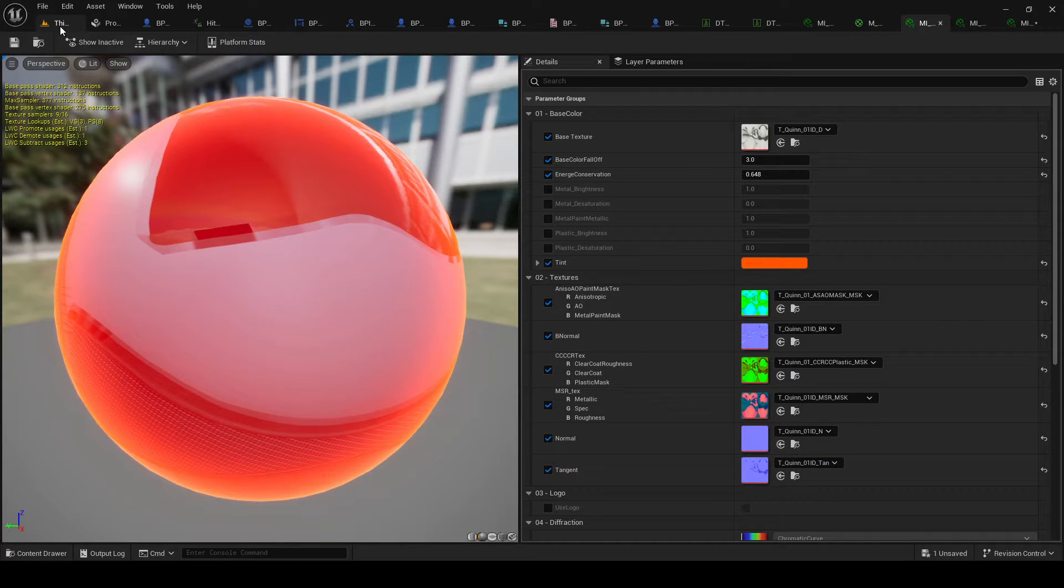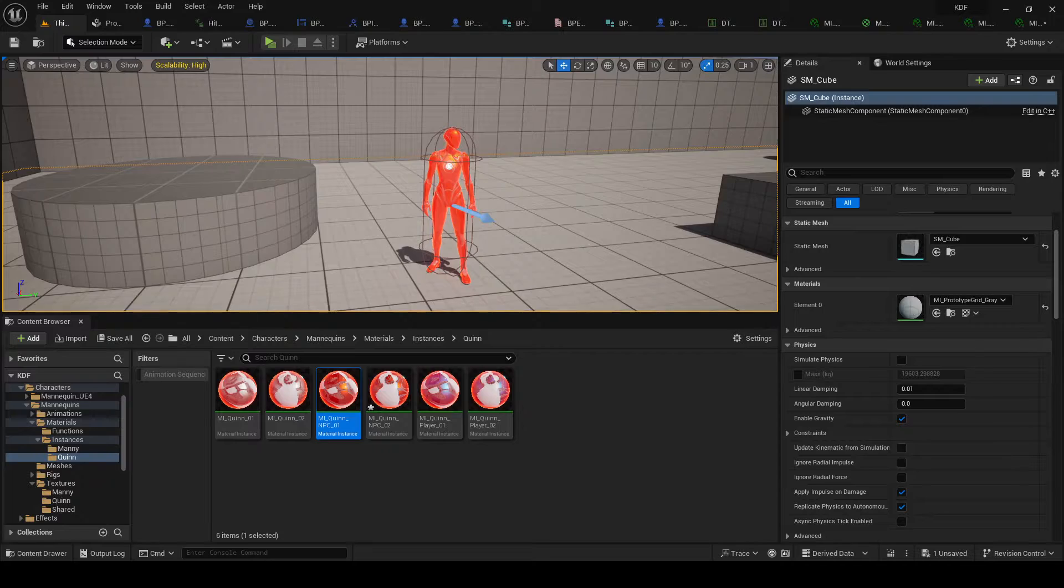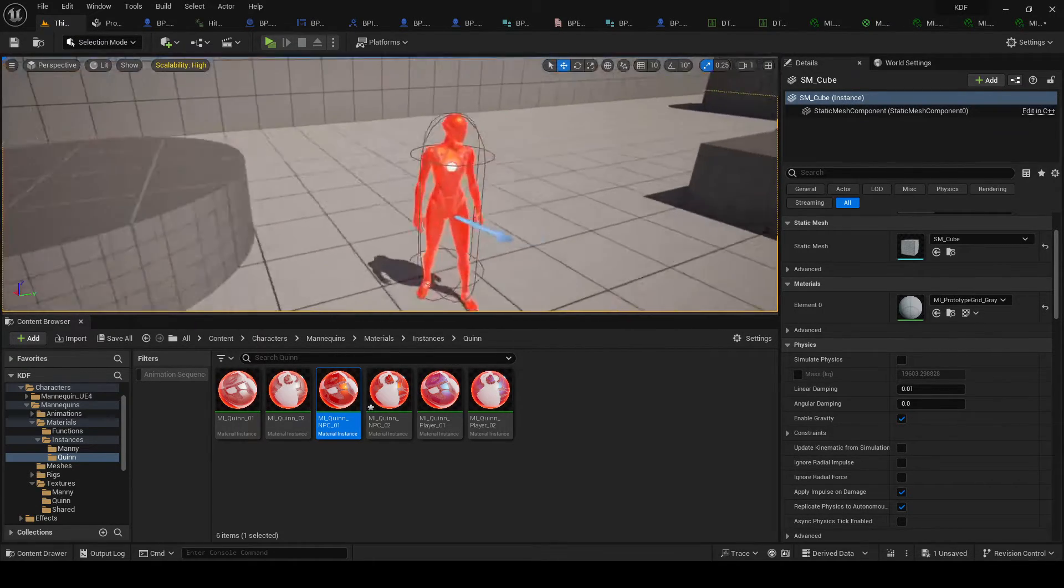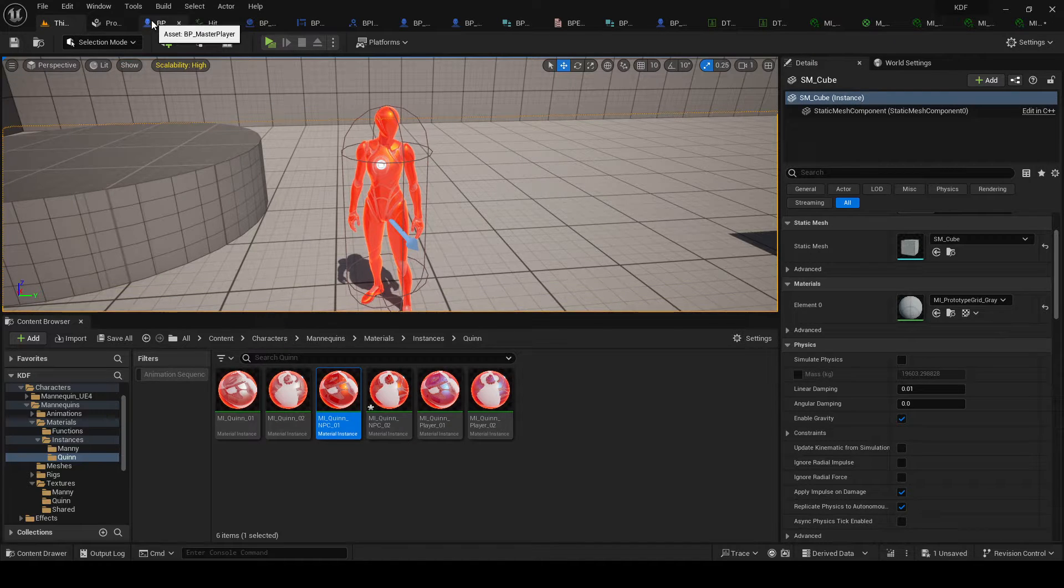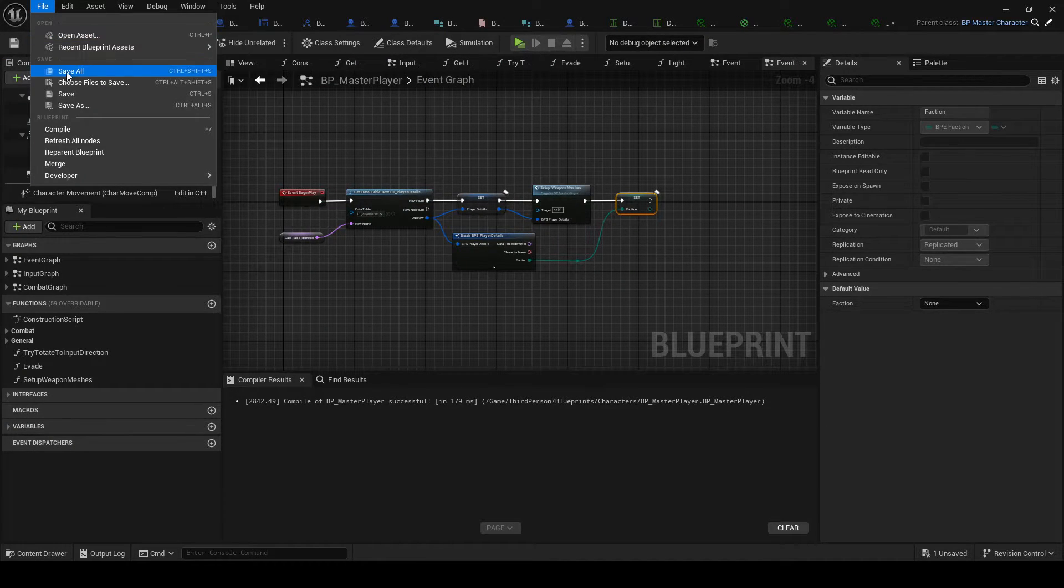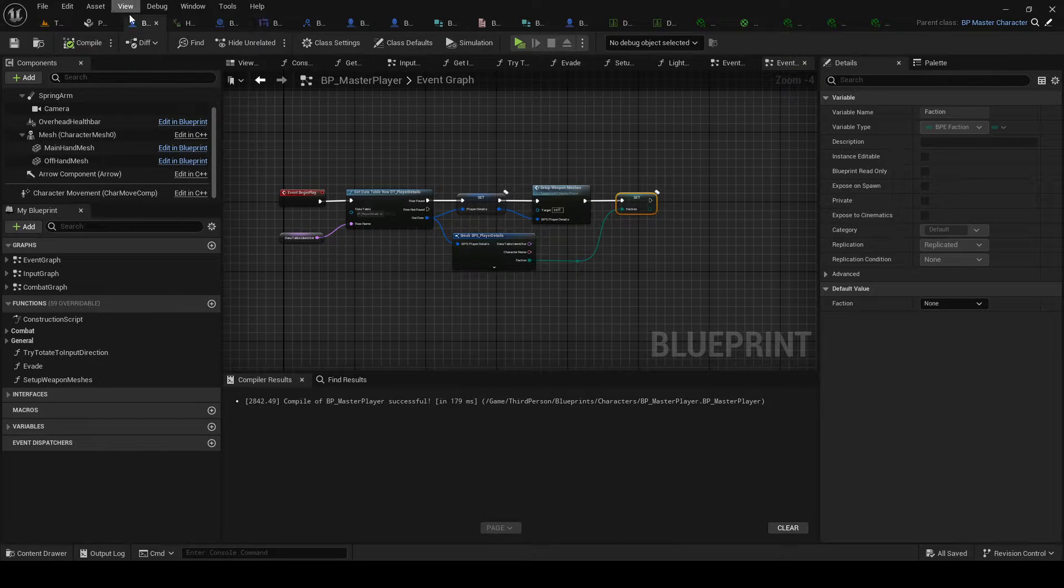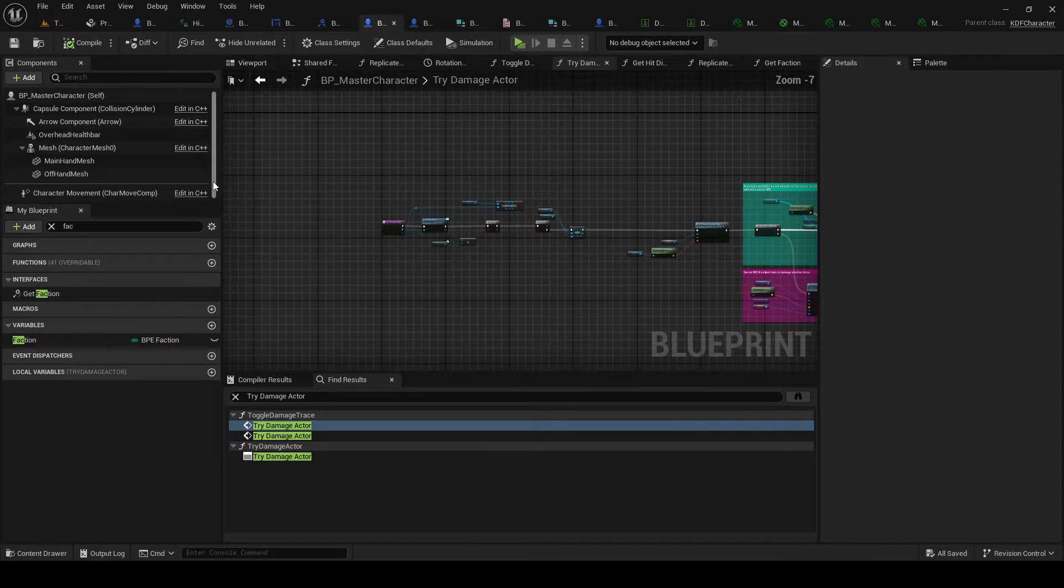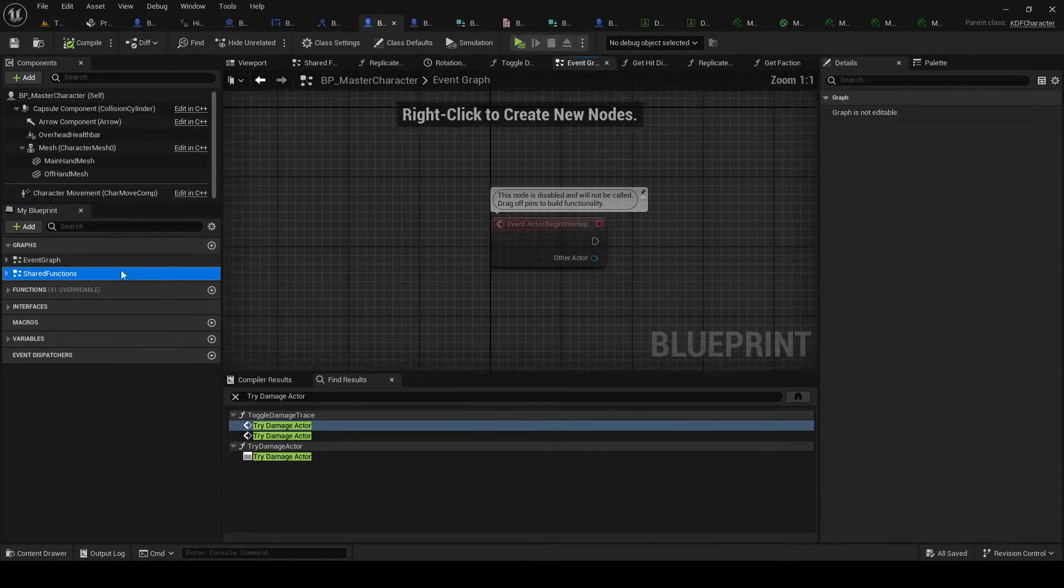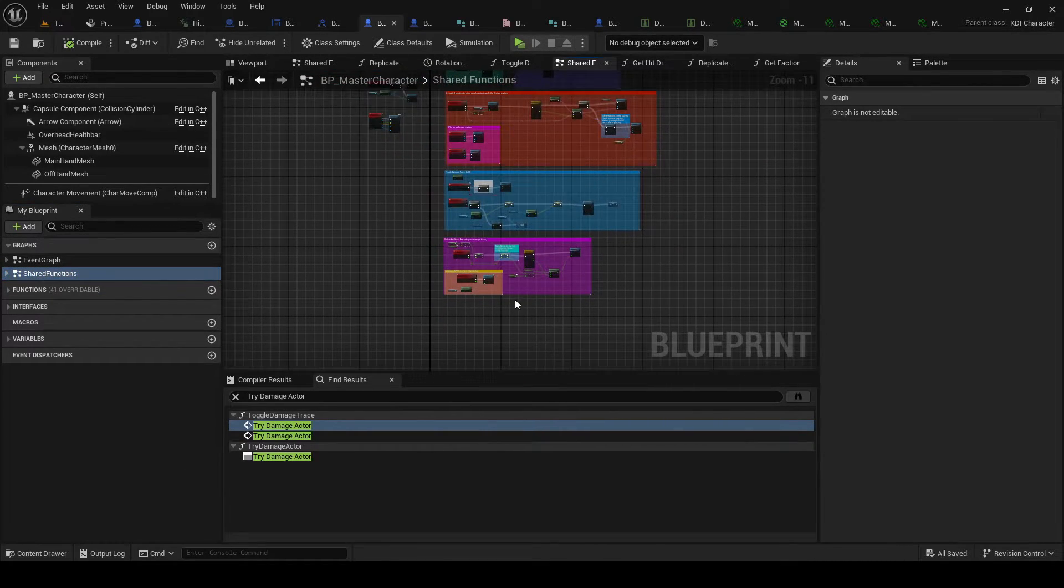This is not an action problem. Because normal materials, normally the characters will be not just one color. There we go. So there we go. Master character. Graphs. Event graph. Shared functions.